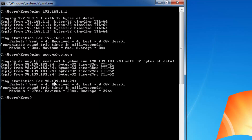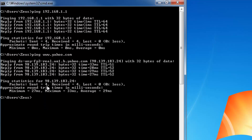The ping statistics for 98.139.183.24 — Yahoo's IP address — show: we sent four packets, received four packets, lost zero packets. That means the connection is rock solid. The minimum response time was 27 milliseconds, maximum was 33 milliseconds, and the average was 29 milliseconds. The ping command is all about analyzing the packets. If I had sent four packets and received only one back, my lost packet count would be three, meaning there's a connection problem somewhere in the line from me to Yahoo.